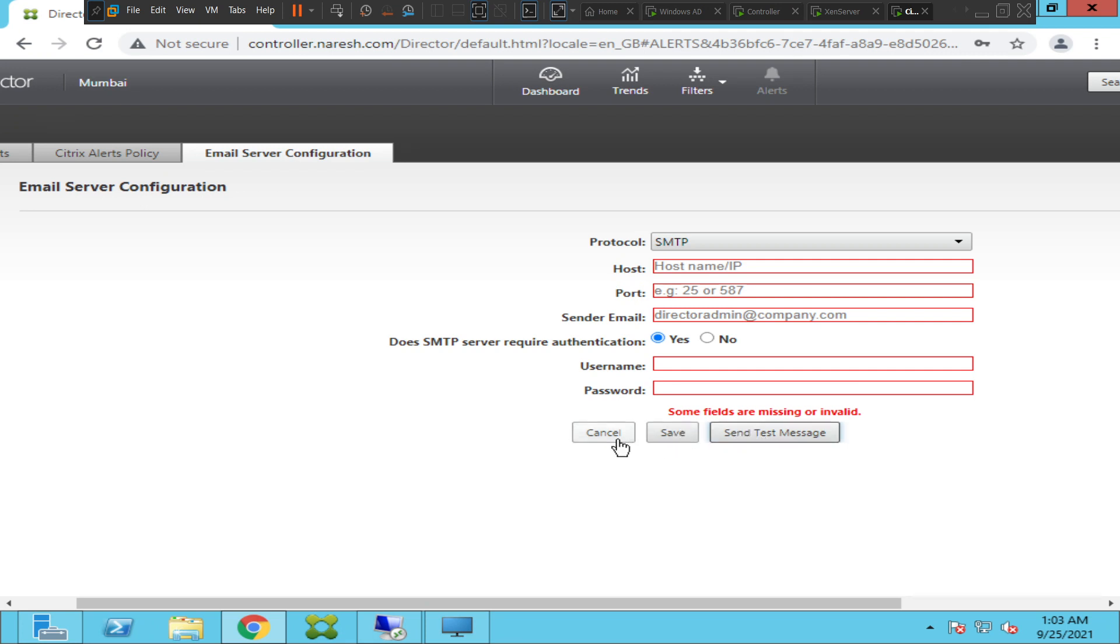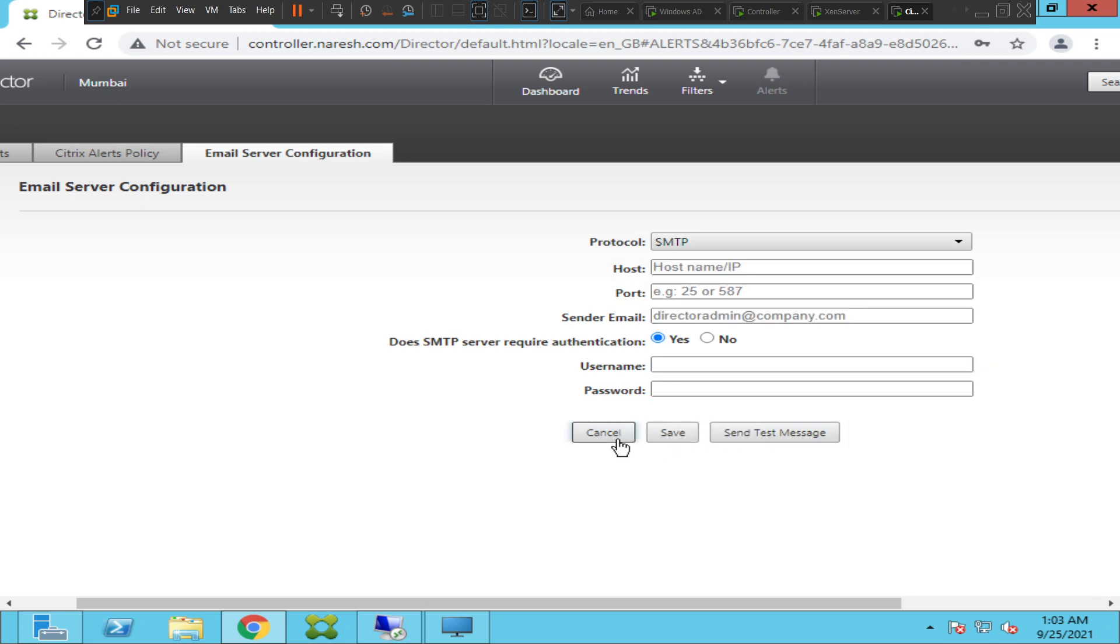When you click on Send Test Message, you can mention your Outlook, your Office 365 email, or your personal email. Or it could be your team mailbox - if you have a team and you have configured a DL for them.